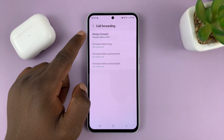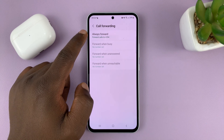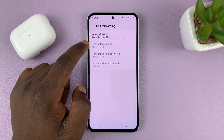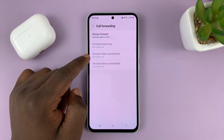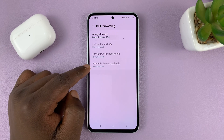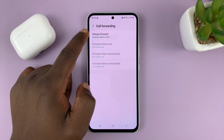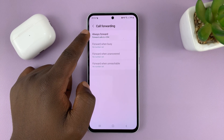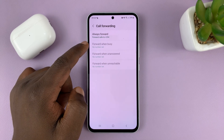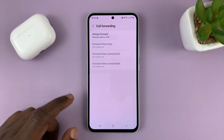When it's done, you should see the call forwarding status. You might have enabled always forward, or forward only when busy, forward when unanswered, or forward when unreachable. I have mine set to always forward, which is why all the other options are grayed out — but if you had any of the other options enabled, they would not be grayed out.